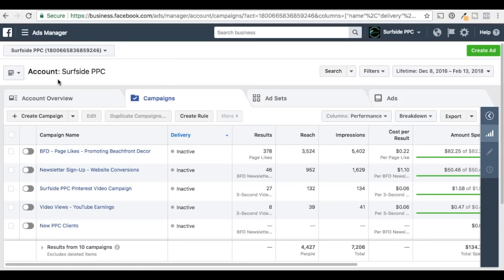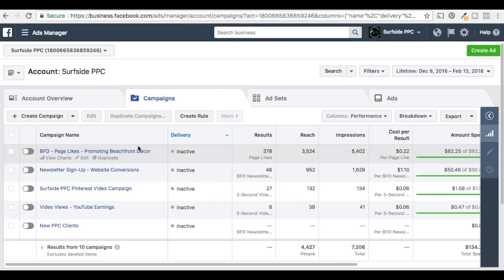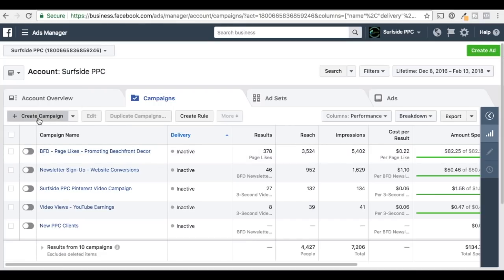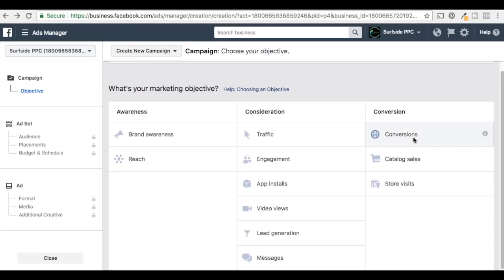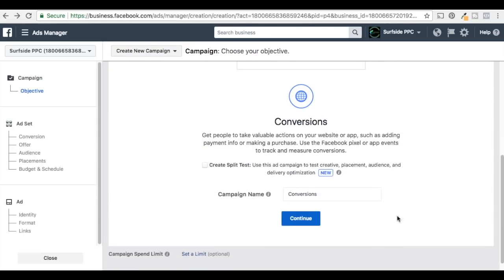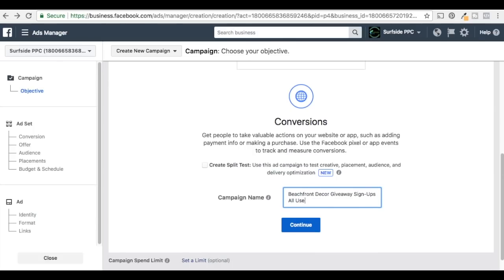Next, we're going to set up a campaign. I just want to show you how to target — we're not going to go through the whole ad creation process. Click on Create Campaign, and it will ask for your marketing objective. I'm trying to drive conversions. For the campaign name, I'll do 'Beachfront Decor All Users' and click Continue.